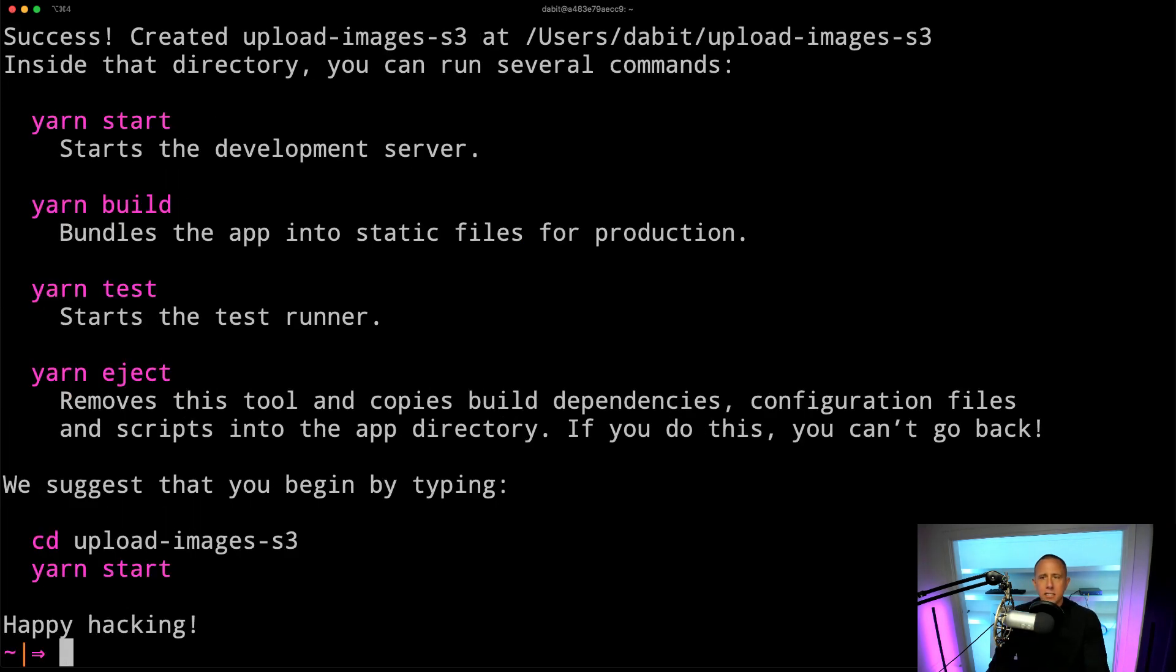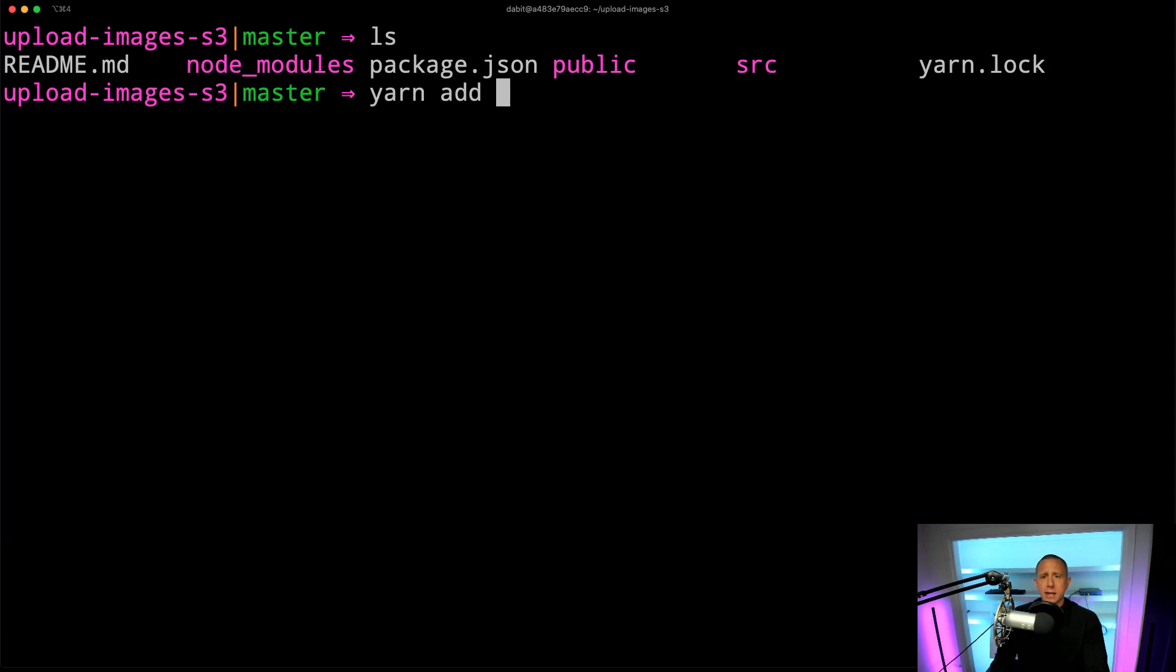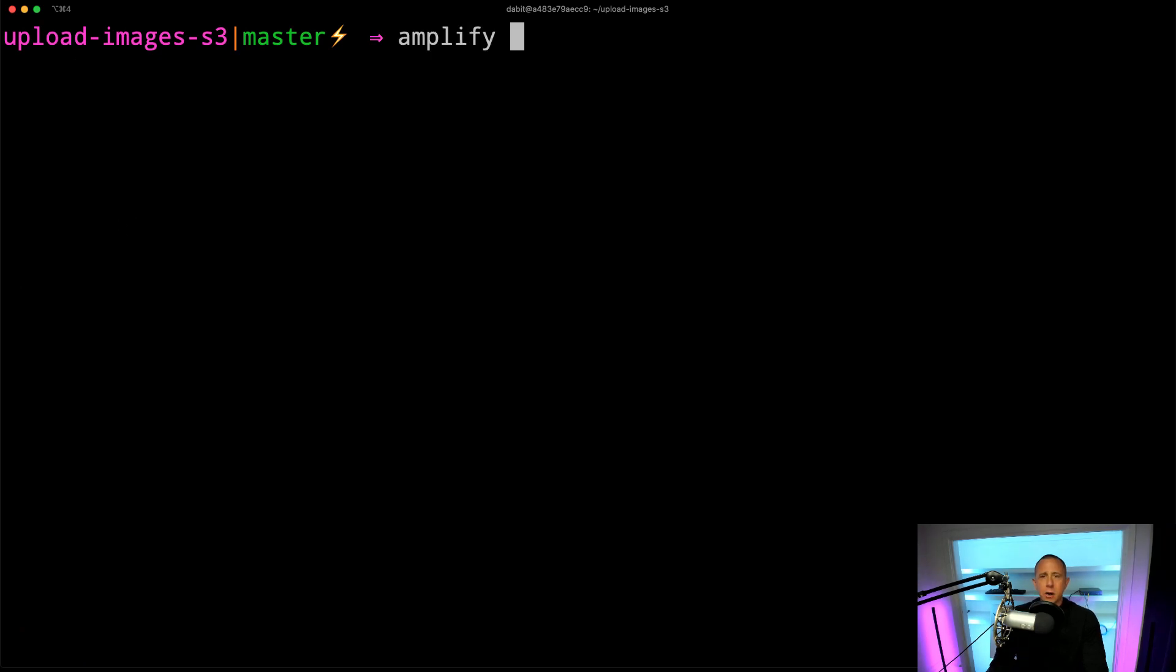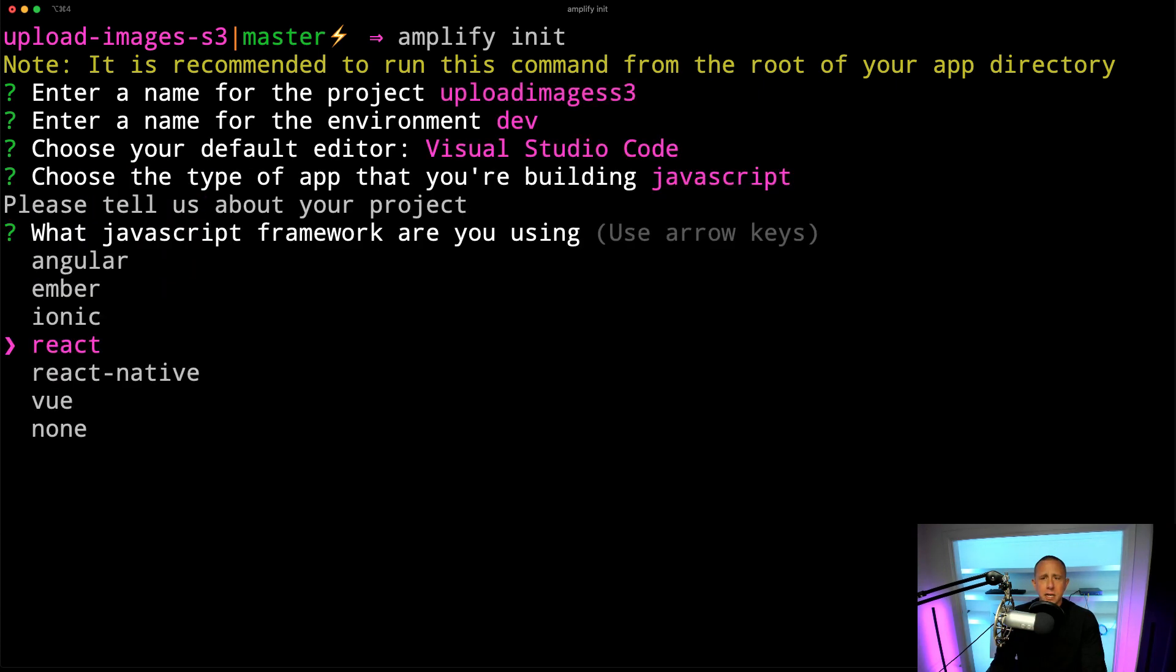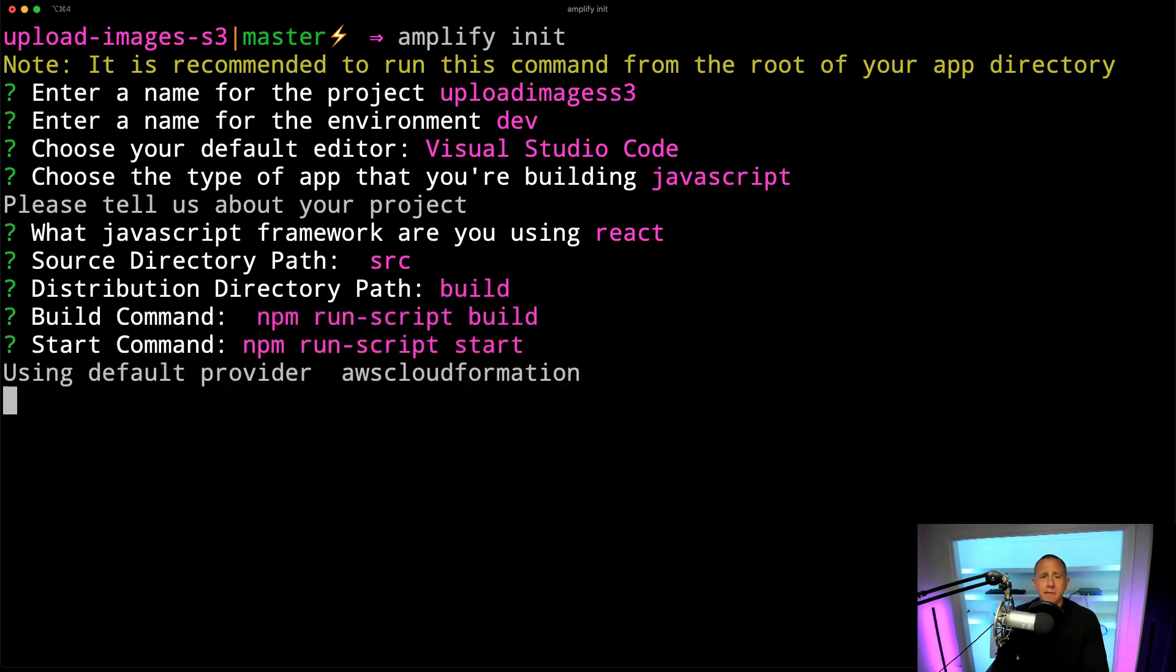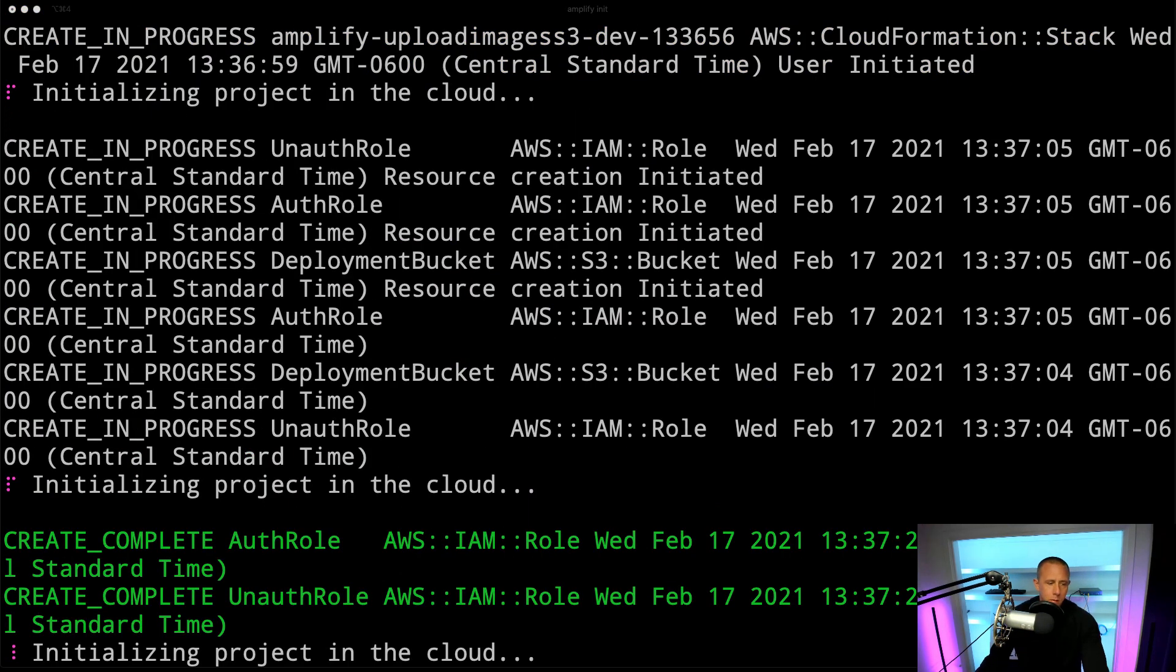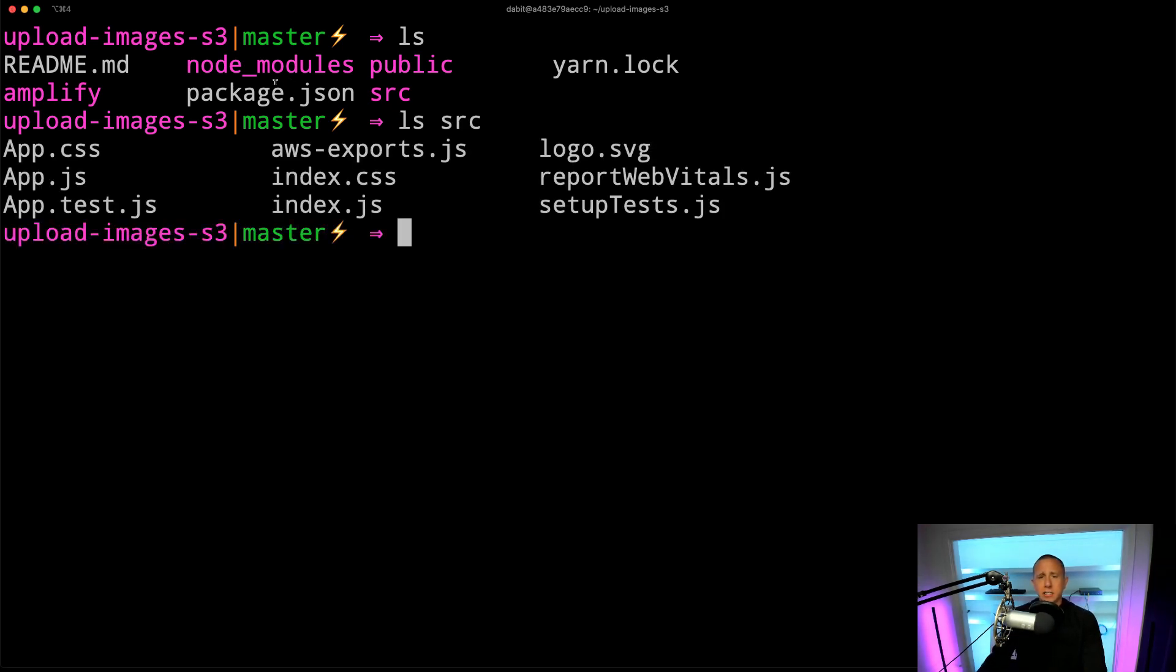Once the project has been created, we'll change into the new directory of Upload Images S3, and then we're going to install AWS Amplify. And then we're going to initialize a new Amplify project by running amplify init. I'm going to take all of the defaults here. Because I'm working in a React app, it's going to automatically detect most of these settings. Only thing that I'm kind of choosing is the environment name and Visual Studio Code as my text editor. Once our Amplify project has been created, we should be able to see our Amplify folder and our AWS exports and our SRC folder. So we know we're good to go.